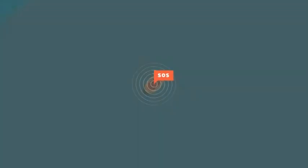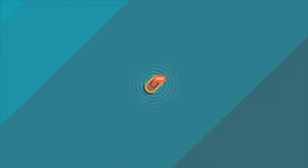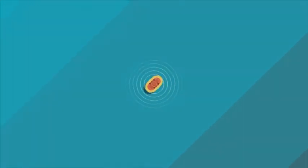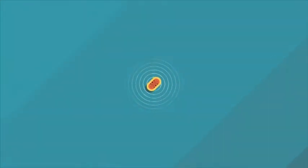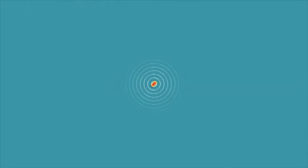Mayday, mayday, mayday. This is fishing vessel Aurora. Aurora, Aurora. MMS-128-94-49700.